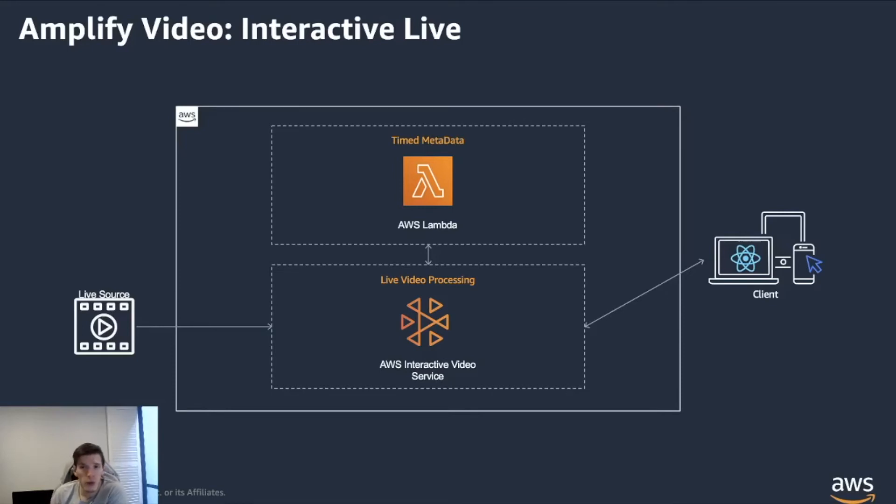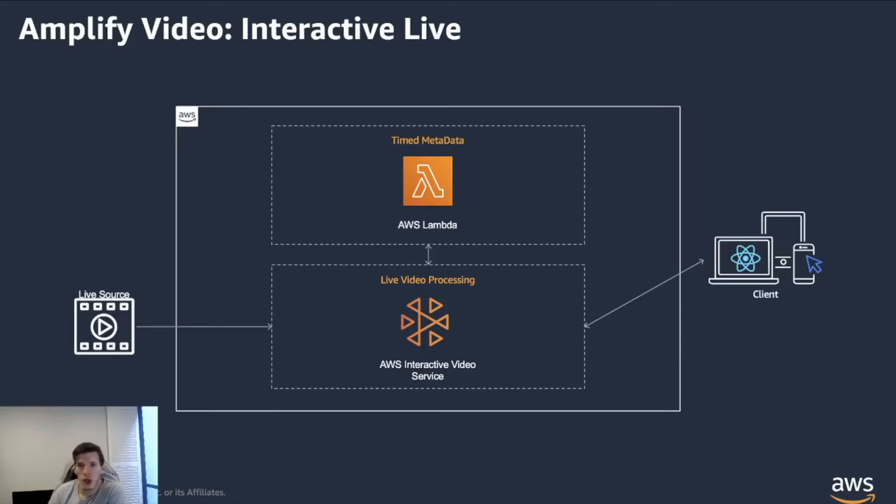On top of that, we create a timed metadata function that allows you to enrich the stream that you're putting out to your users. So if you wanted to put some extra content on top of your live streaming capabilities, you could do that through that metadata function.